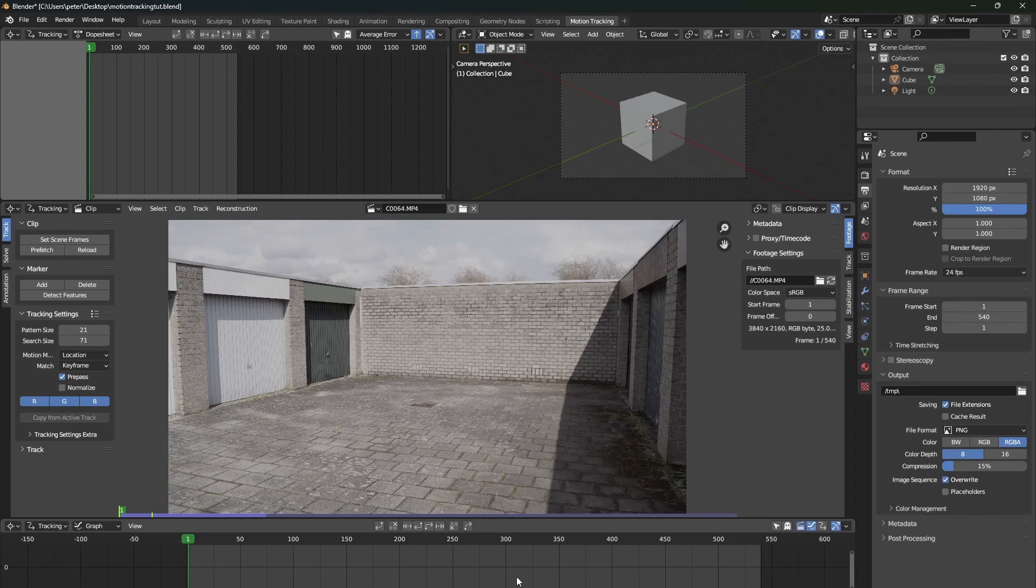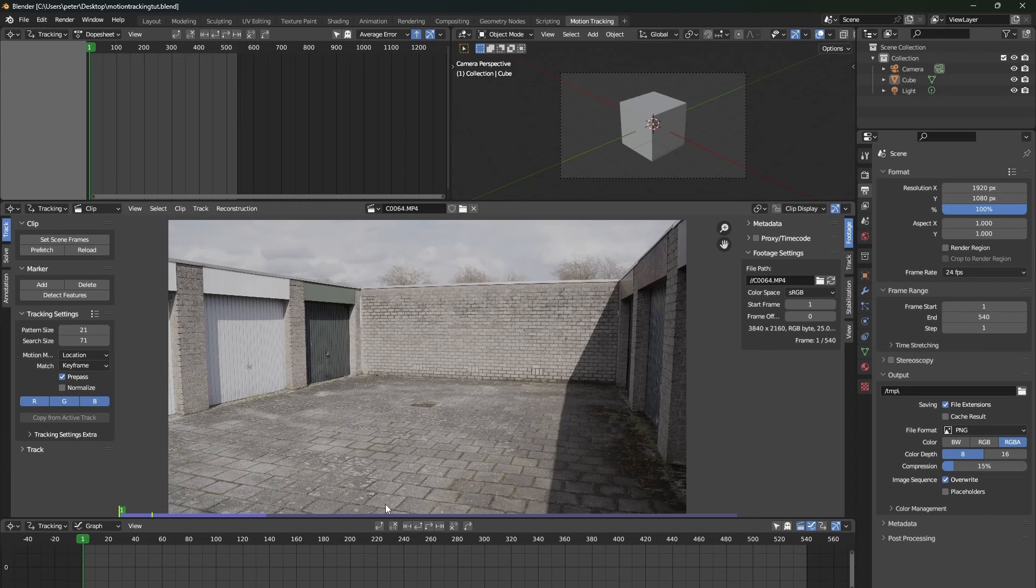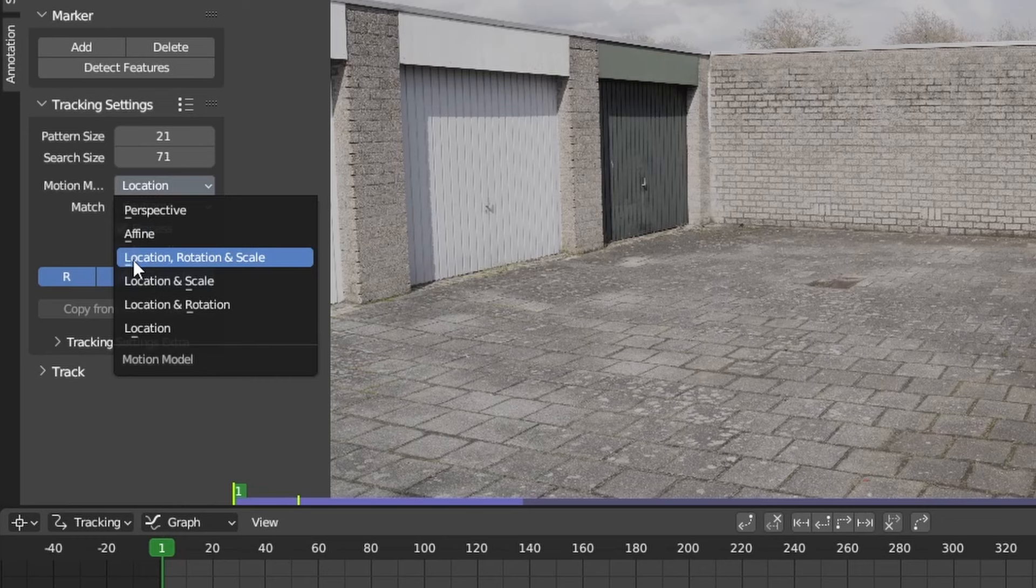In the video footage that I've shot, there is a lot of movement. So for this, we will change our motion model to location, rotation and scale.